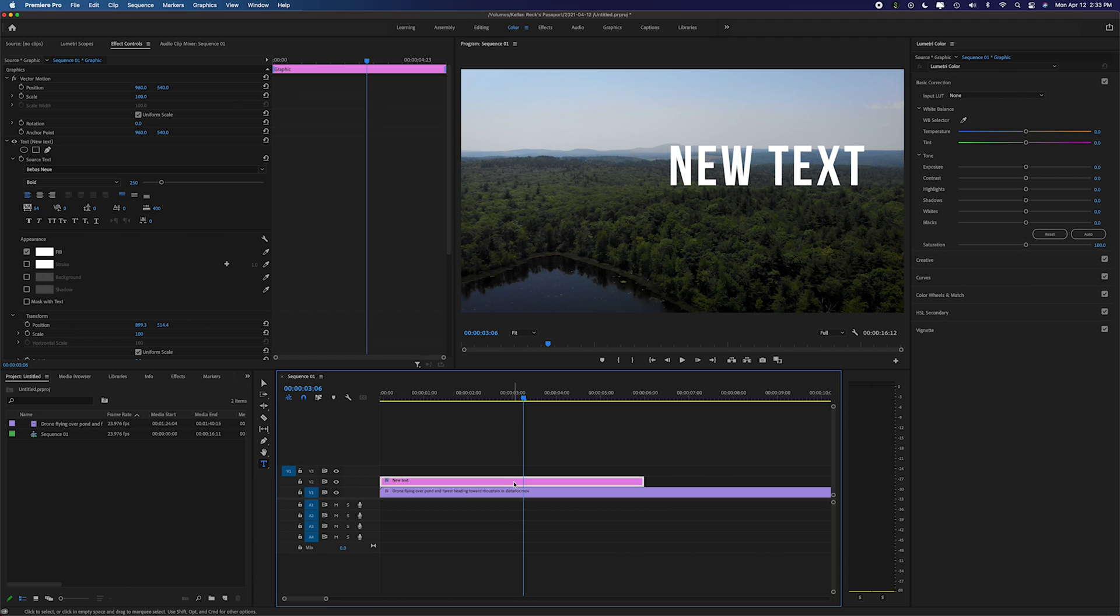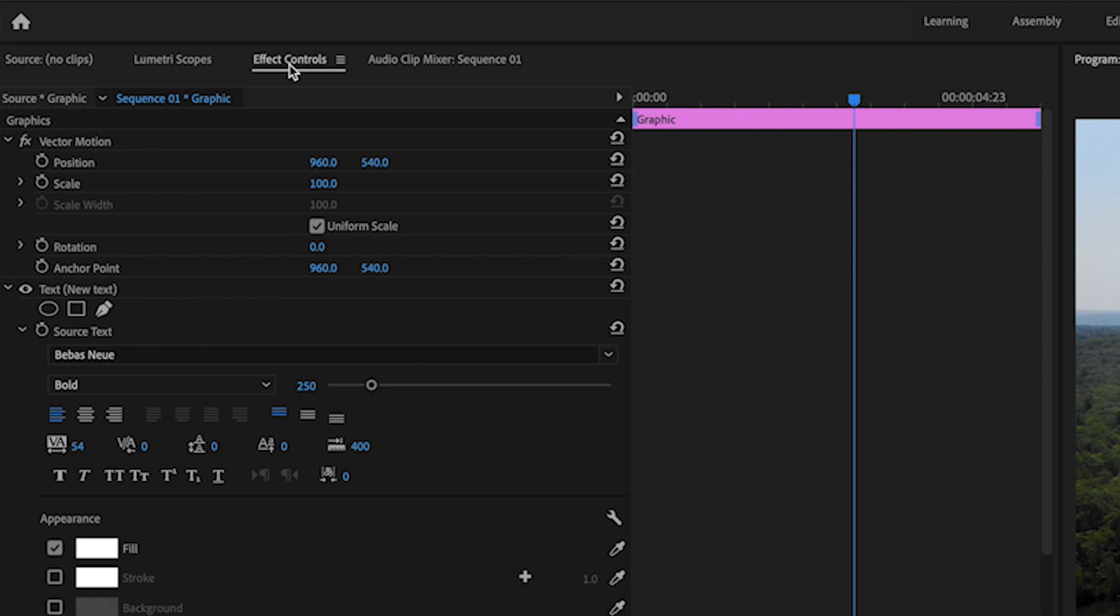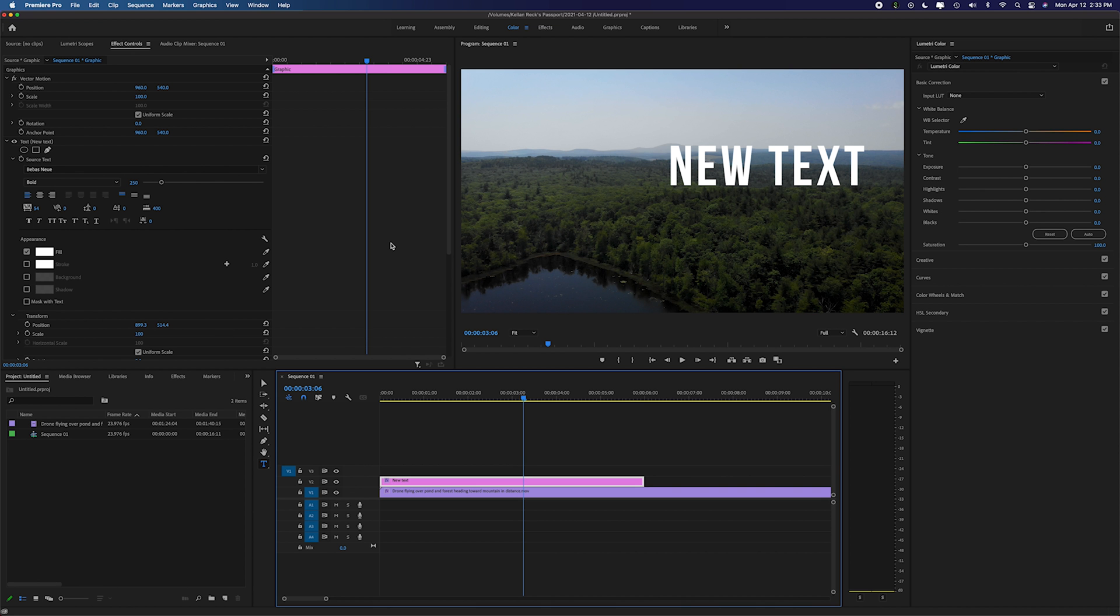Now once you have text, how do you go and customize it? Well the way you're going to do this is in the top left over here. You'll see that you have your effect controls panel and in that text layer you can go in and make different adjustments to what your text looks like.